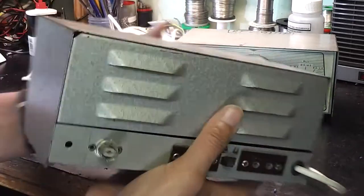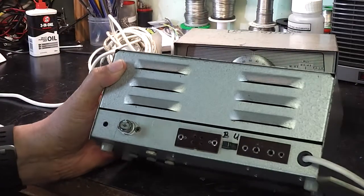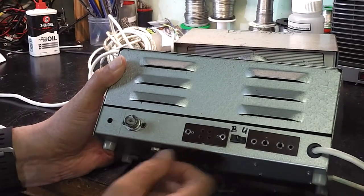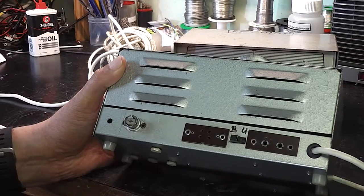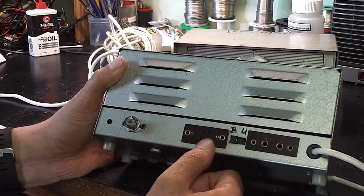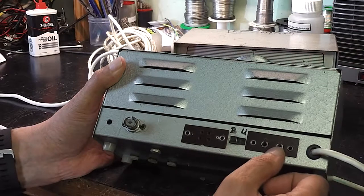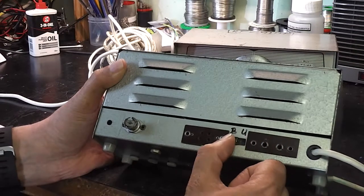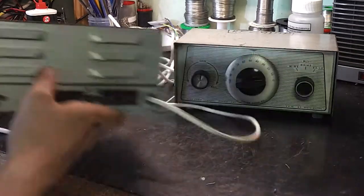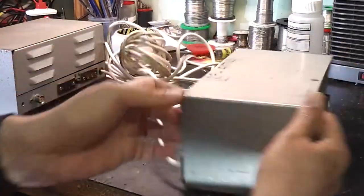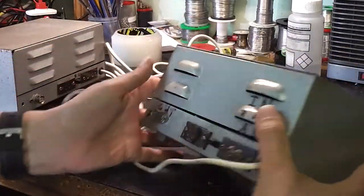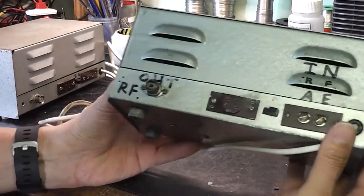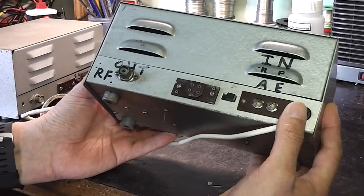Looking around the back, there's an output socket, an auxiliary power socket, an aerial socket, and a switch for balanced and unbalanced. The other one is more or less the same, even though this is a slightly different looking one.